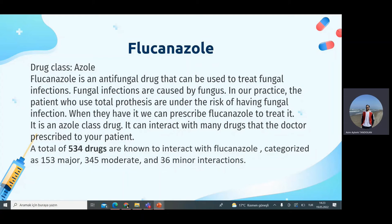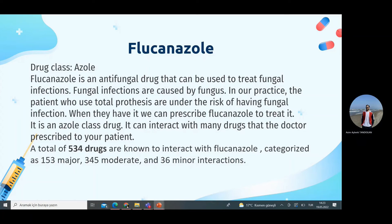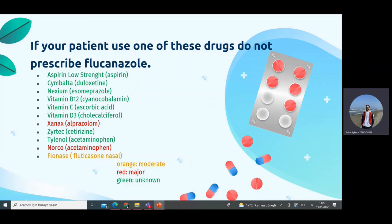Itraconazole is an antifungal drug used to treat fungal infections, classified as an azole drug. In dentistry, patients who wear dentures are at risk of fungal infection and may be prescribed itraconazole. A total of 534 drugs are known to interact with itraconazole. If your patient uses one of these drugs, do not prescribe itraconazole.